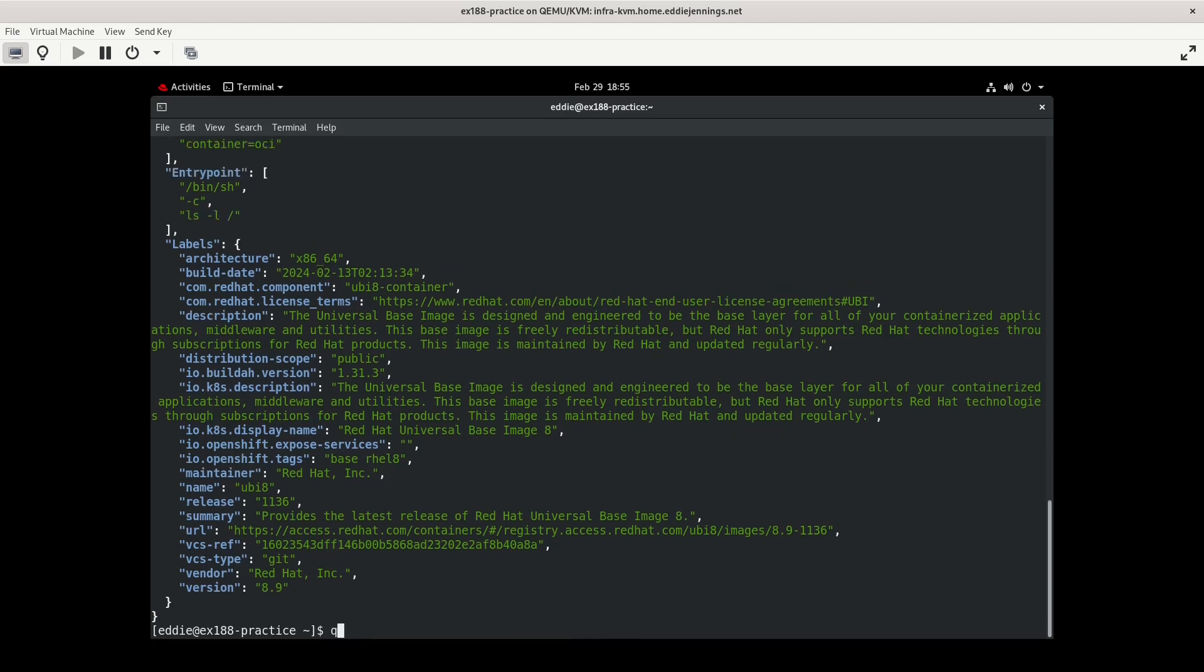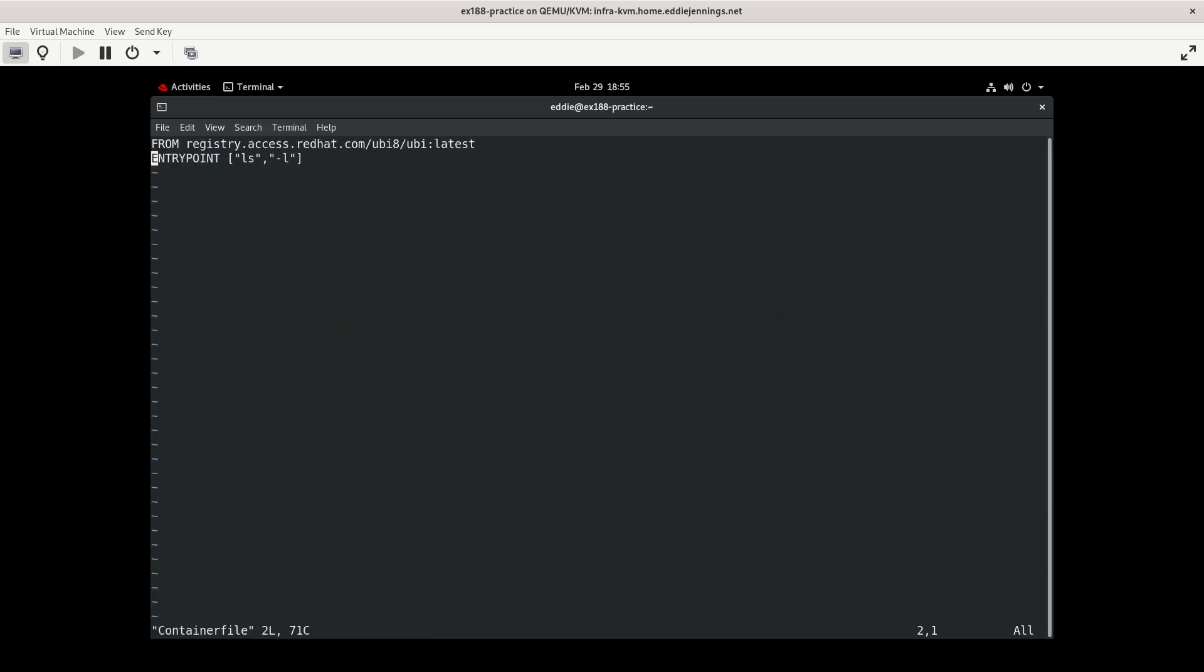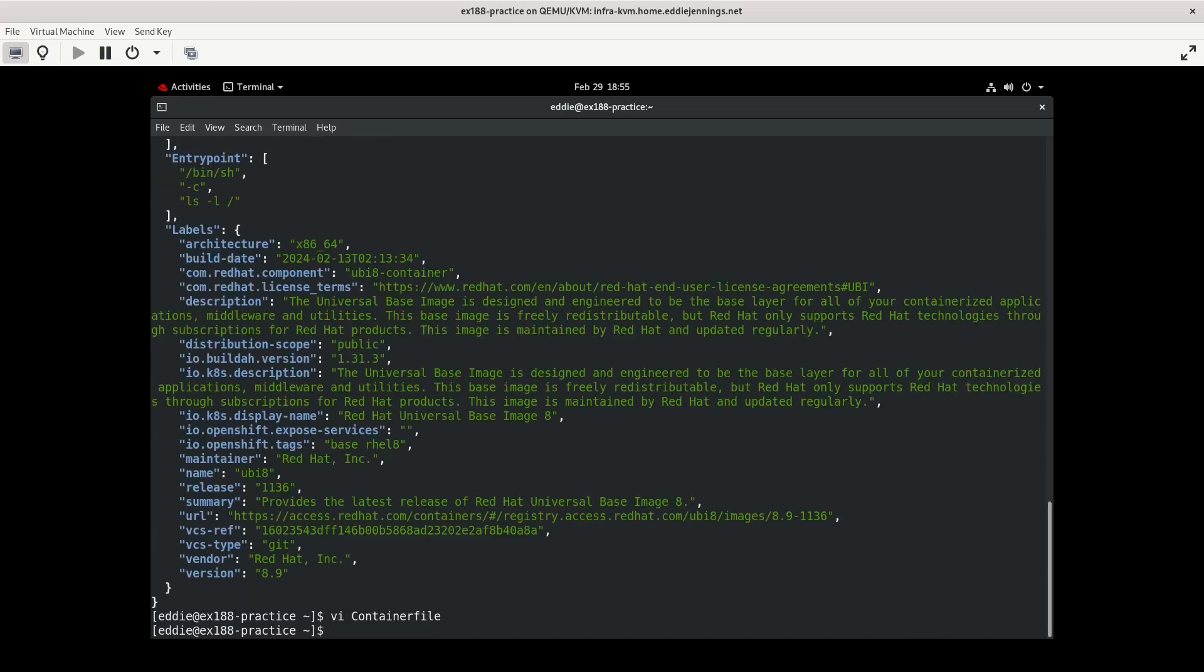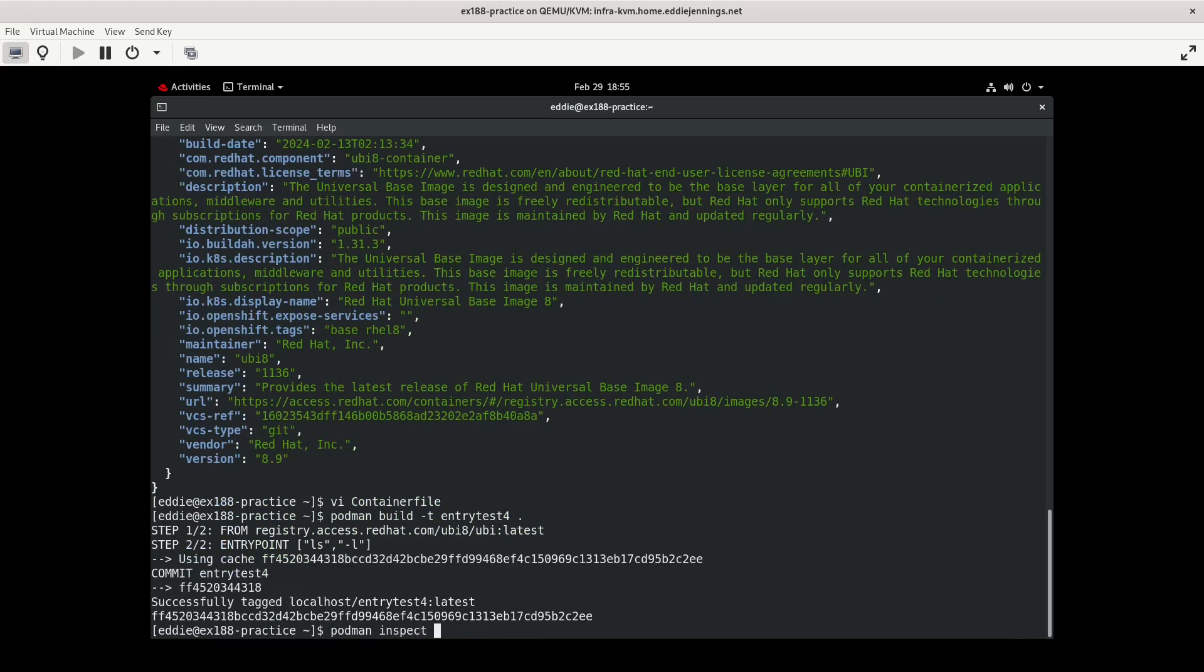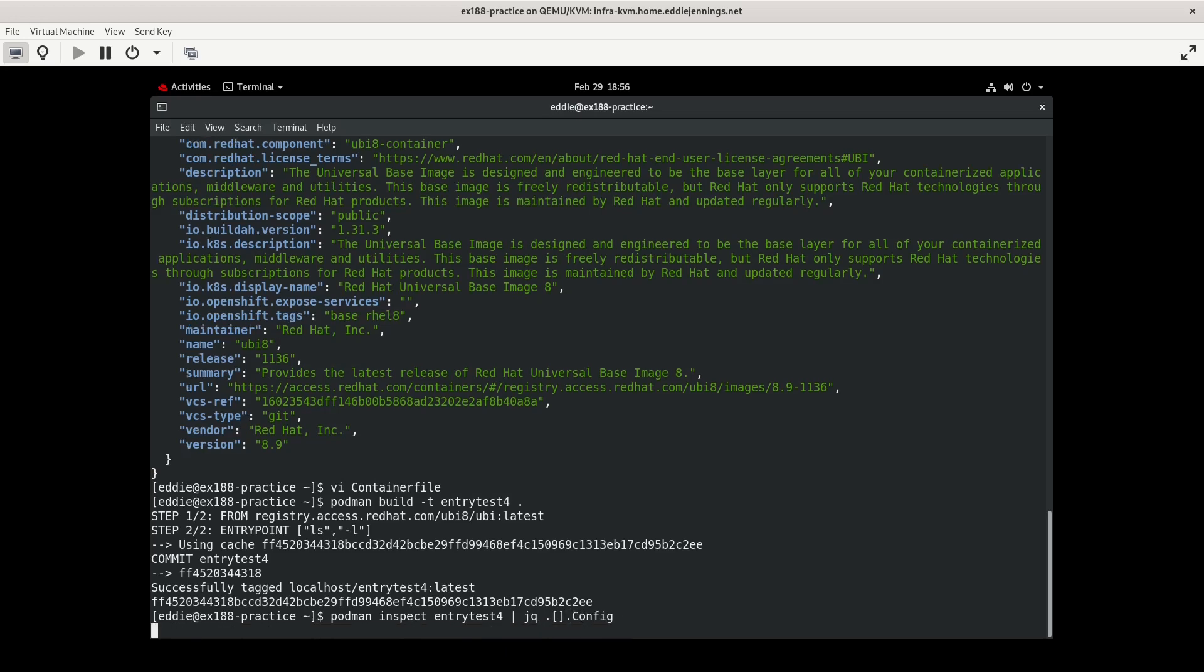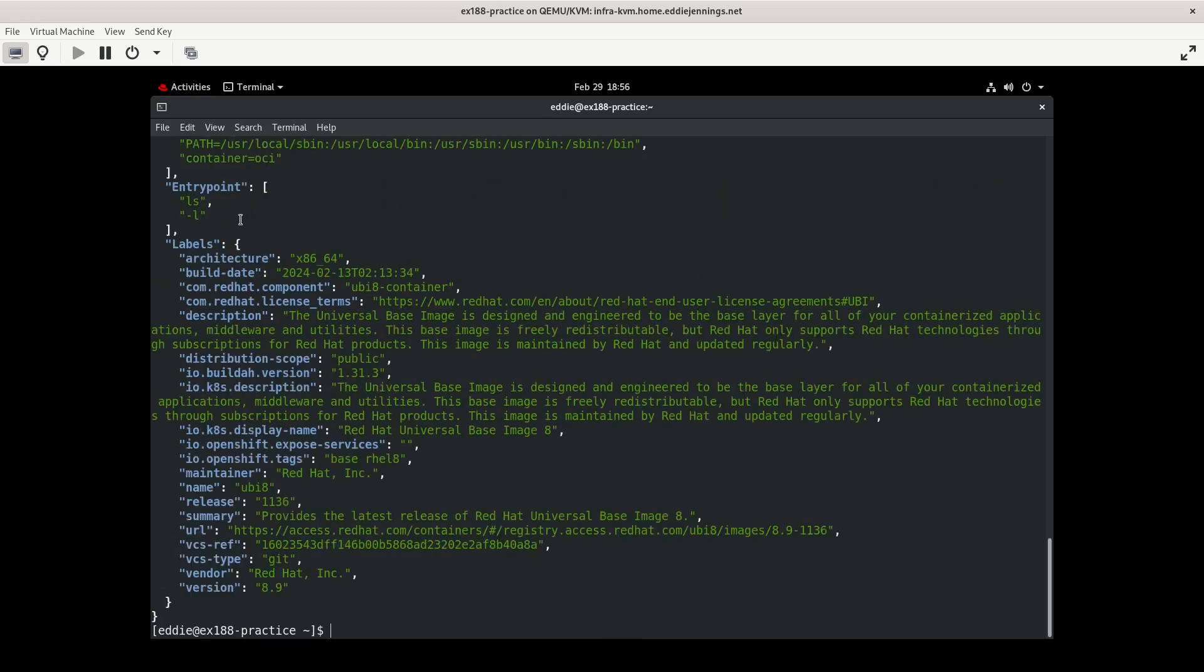We'll do it with this. We'll call it entry test 4. I'll inspect entry test 4. Okay, that's what I expect. So ls -l. And if I were to just run a container from entry test 4, then it'll give us ls -l.